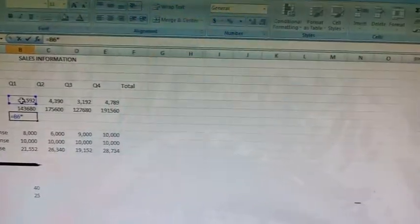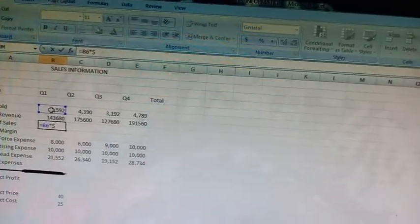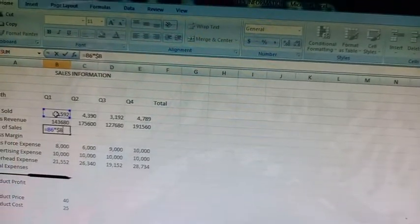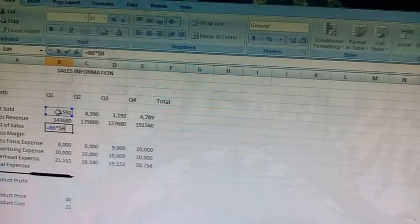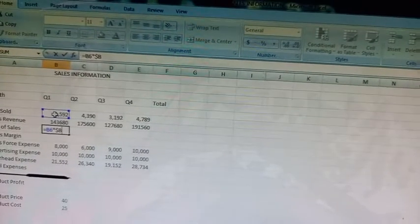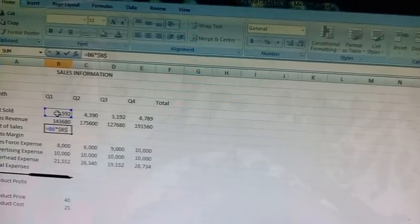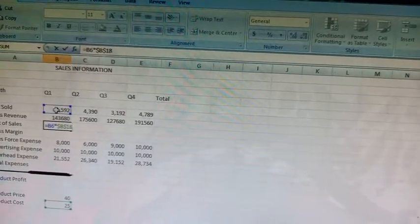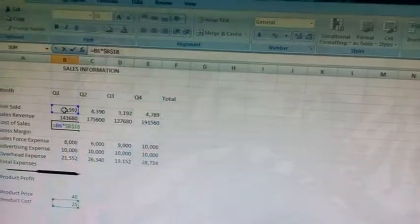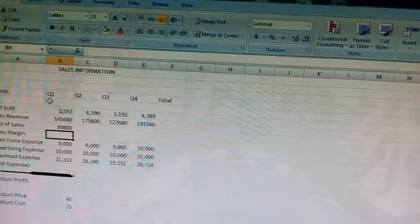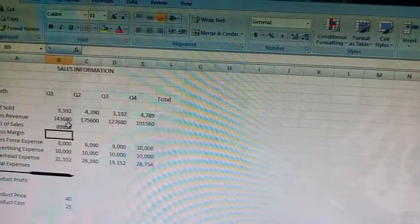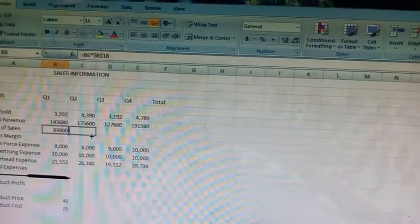Press the enter key, and now we will copy this formula to the cells C8, D8 to E8.